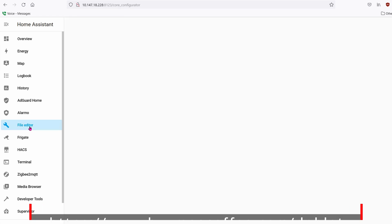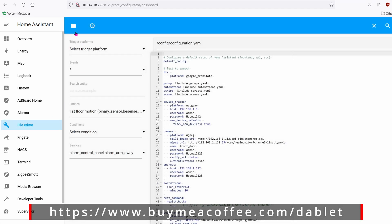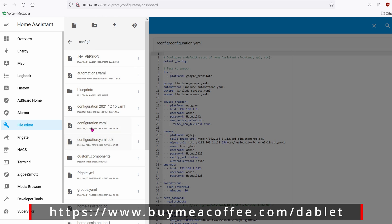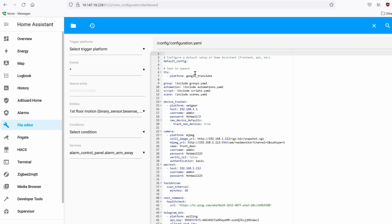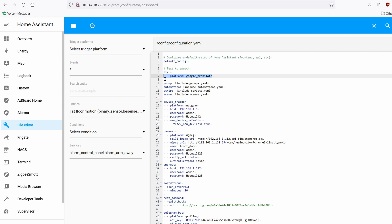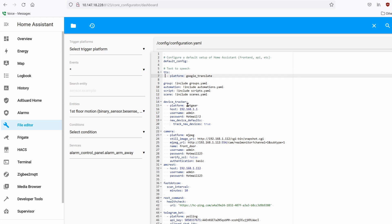Now let's do something really fun. Go to File Editor and open your config.yaml. Down at the bottom, add this integration: tts: then on a new line, two spaces, a dash, then platform: google_translate. Hit the save button and close it.